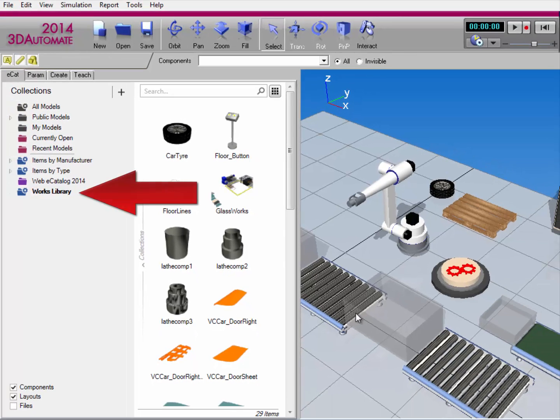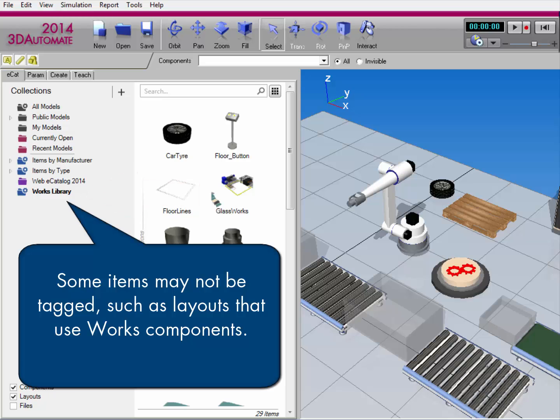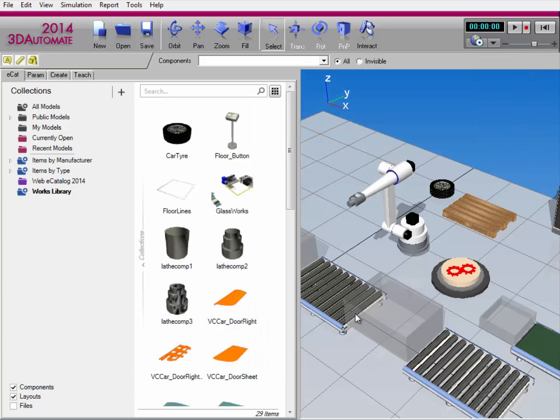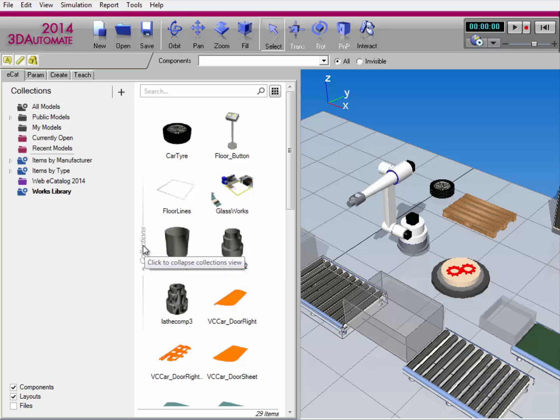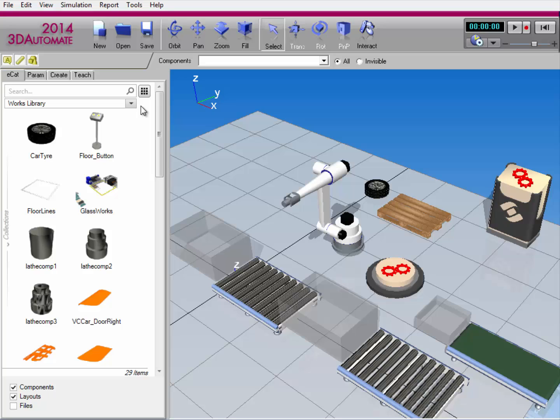I now have a smart collection that references all items in the works library, including components, layouts, and files. Let's go ahead and minimize the view. So I'll clip the collections expander here. And notice I'm now using that smart collection I just created.